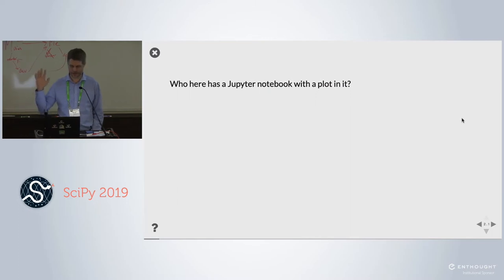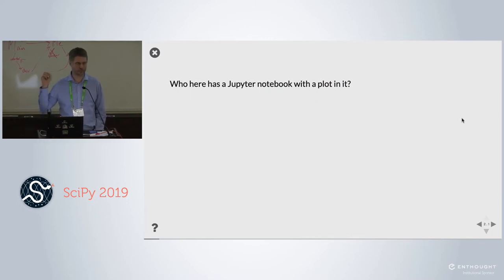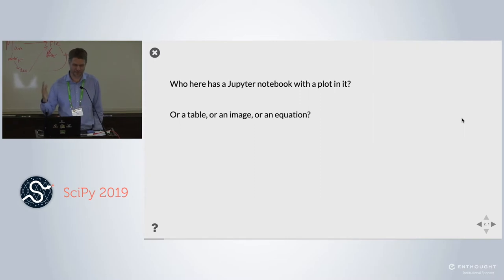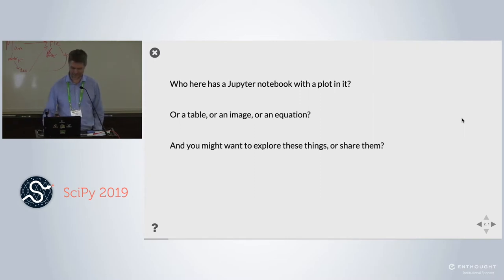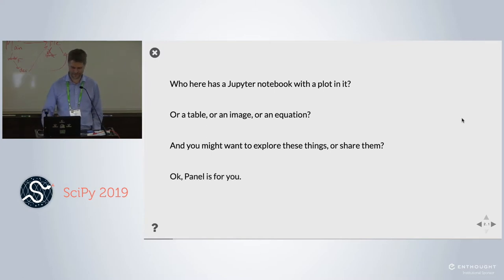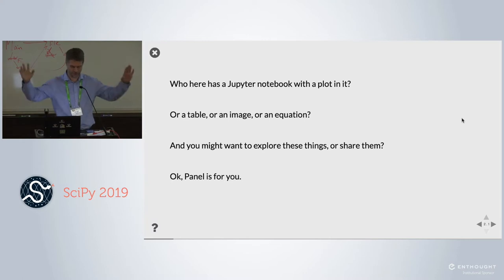So who here has a Jupyter Notebook that has a plot in it? Or a table, or an image, or an equation? Maybe you might want to explore some of these things, or maybe share them with someone else? Panel is for all of you.